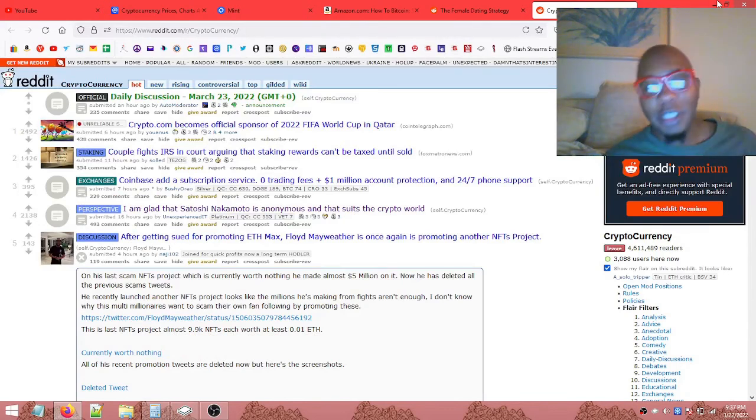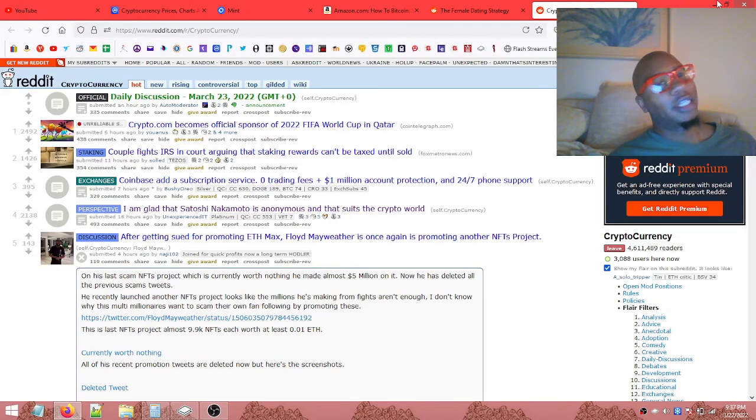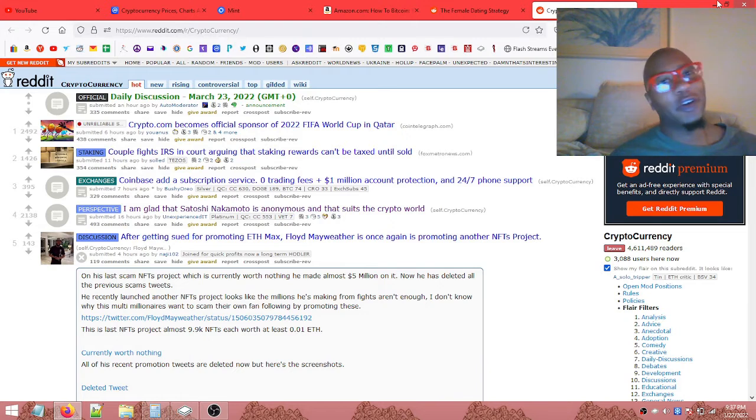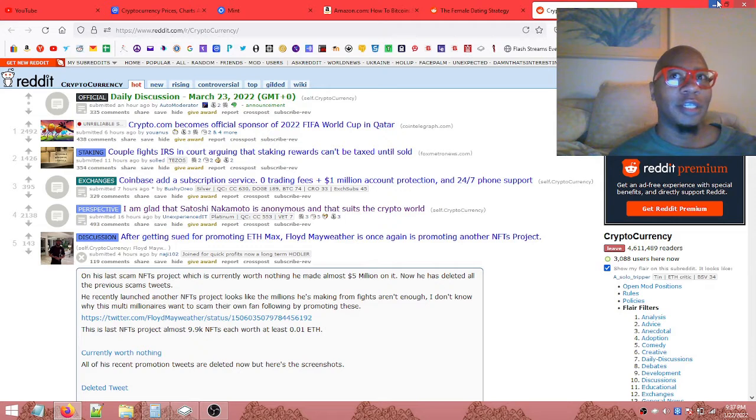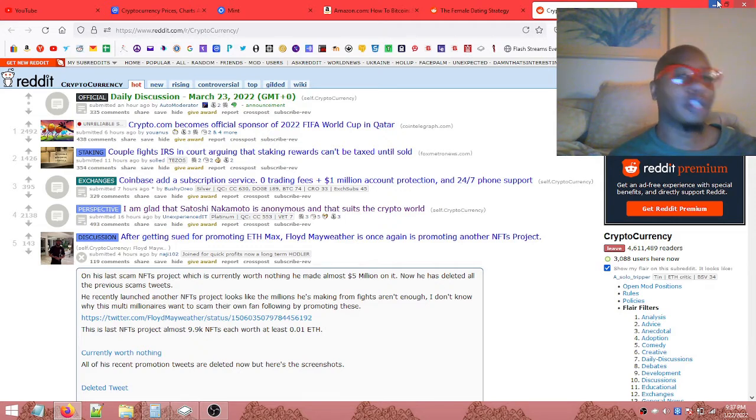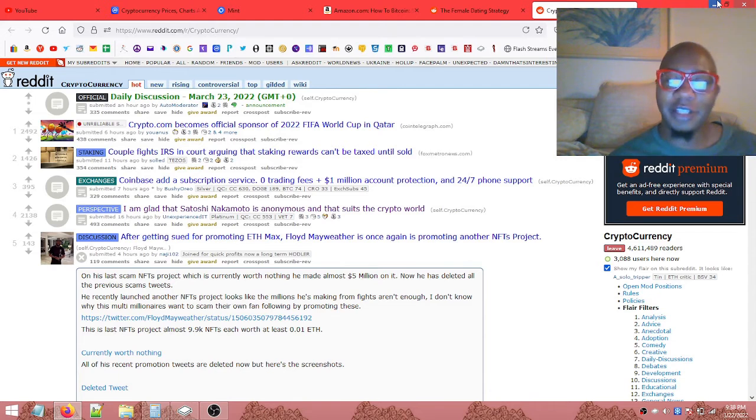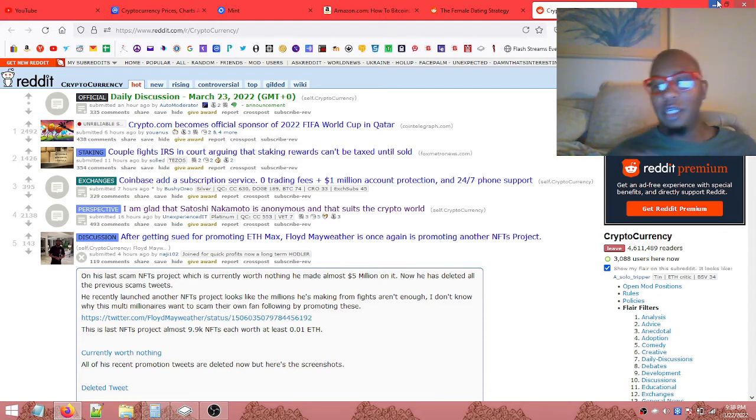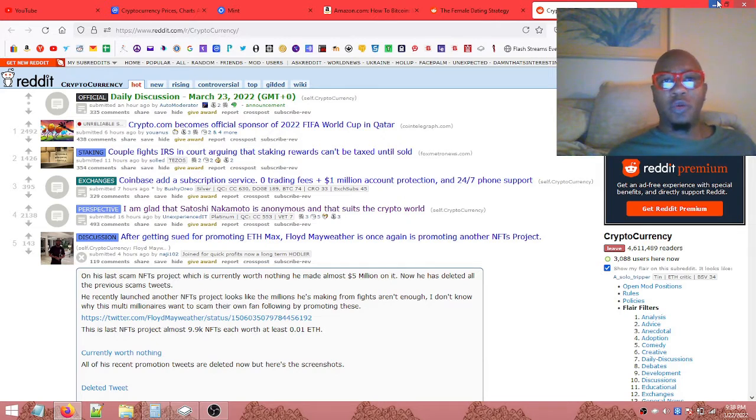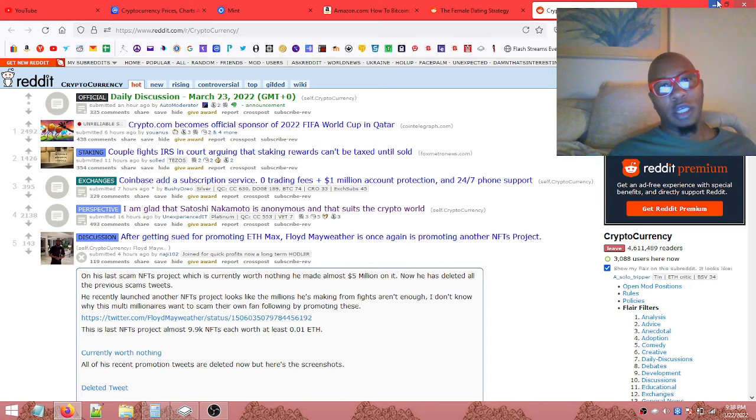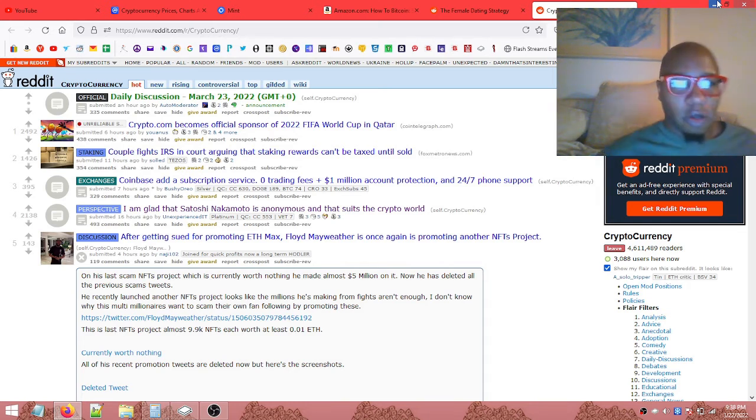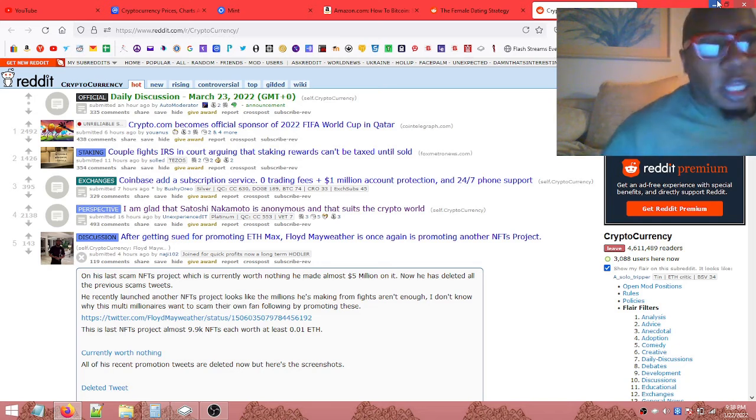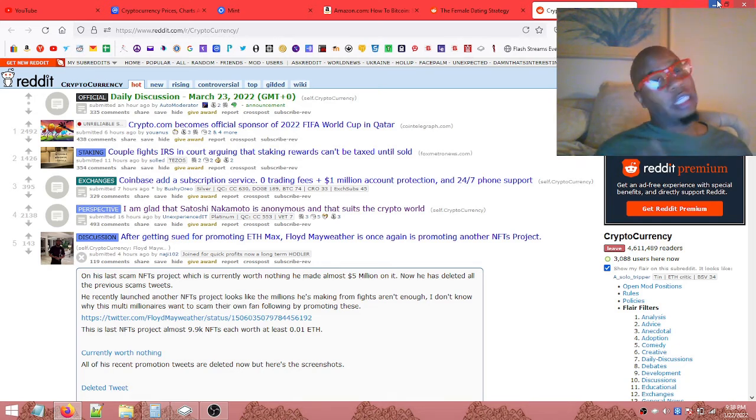Hey what's up everybody, it's your boy Eddie, your cryptocurrency teacher, your seduction instructor, your all-time favorite. Hopefully you're doing good. It is 9:38, March 22, 2022.